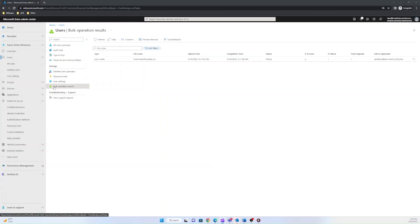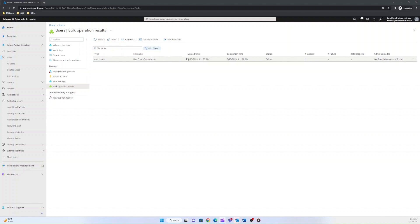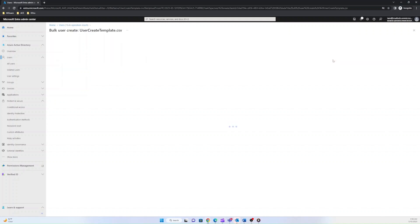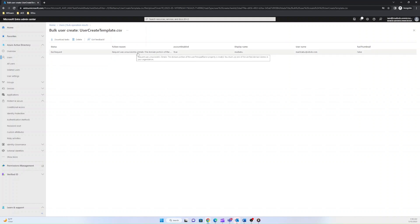The bulk operation results page shows the status of all bulk requests that are waiting to be processed. If there are any errors, the page also includes the reason for each error. Thank you for watching this video.